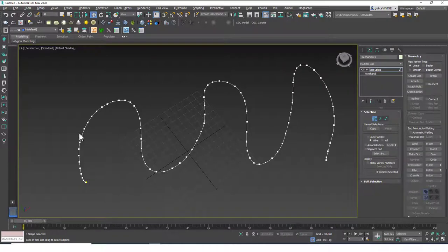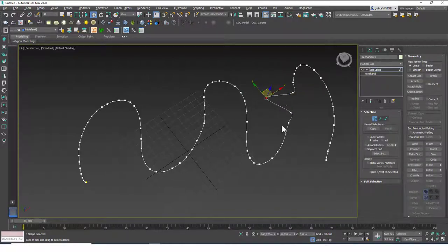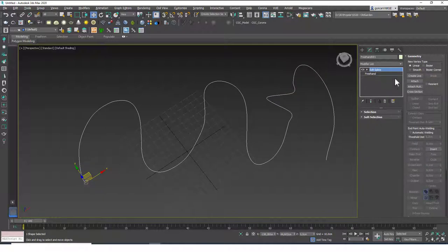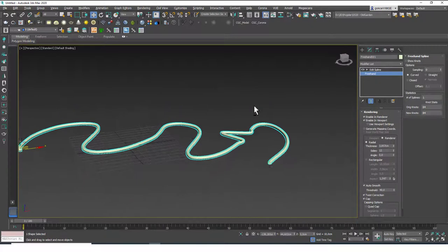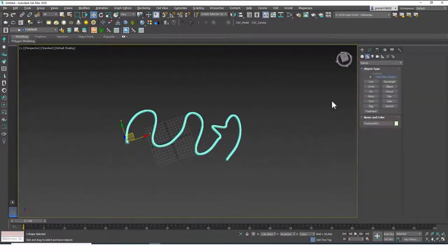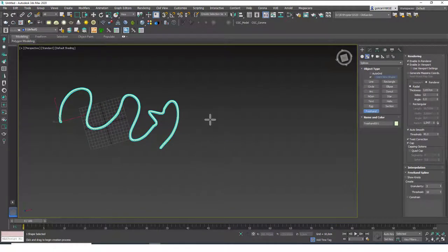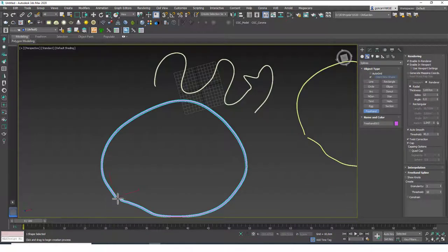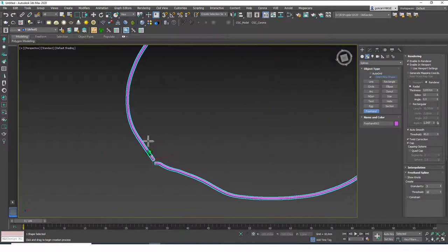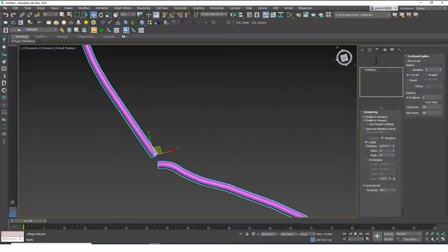Before using the Section tool, let me show you the Freehand tool. As the name suggests, it lets you draw freehand shapes — just click and drag to draw whatever shape you want. If you add Edit Splines on top, you can see how 3ds Max places vertices along the path you drew, and you can select and move any of them.